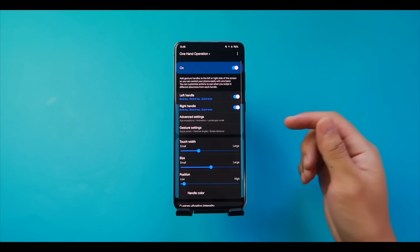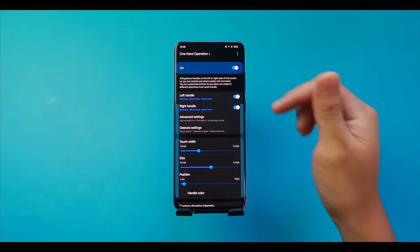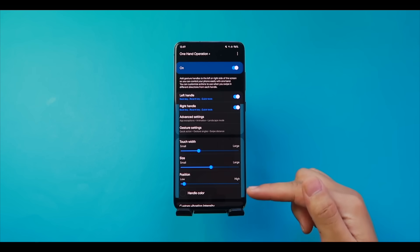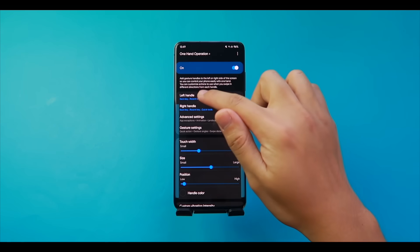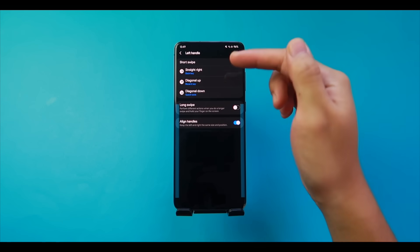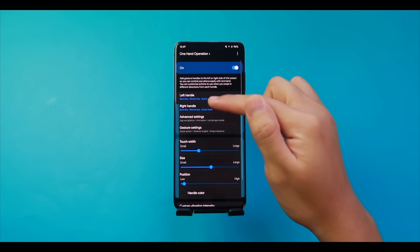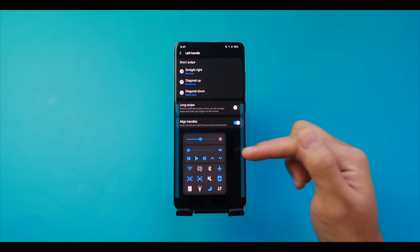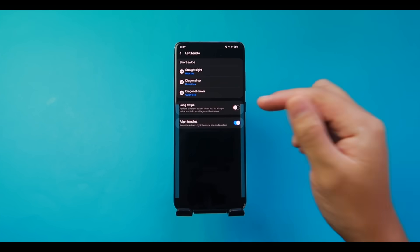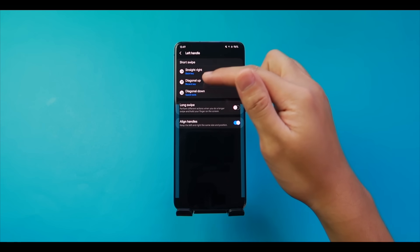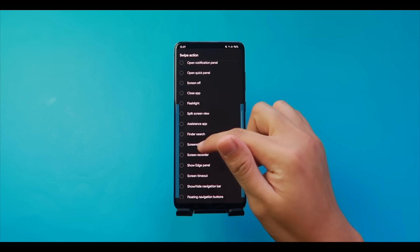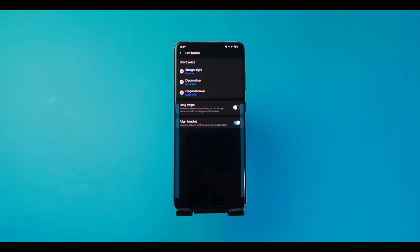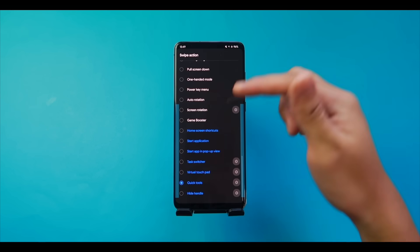Go to Left Handle to see different swipe directions mapped to commands: swipe straight right goes Back, diagonal up goes to Recents, diagonal down opens Quick Tools. You can change any of these — for example, set diagonal up to Take a Screenshot. For Quick Tools, tap the gear icon to rearrange, delete, or add controls like night mode or mobile data.